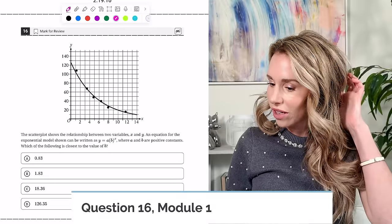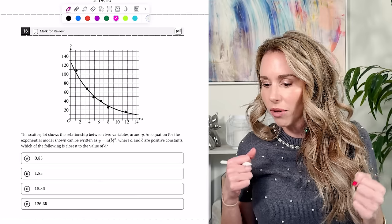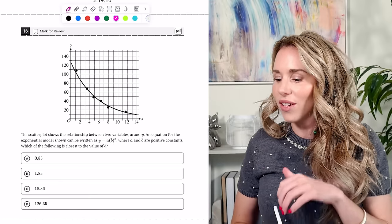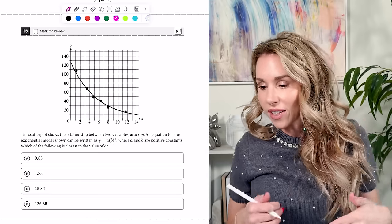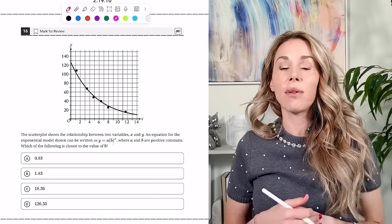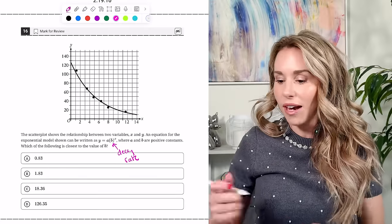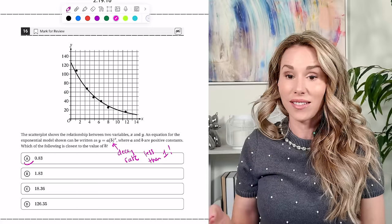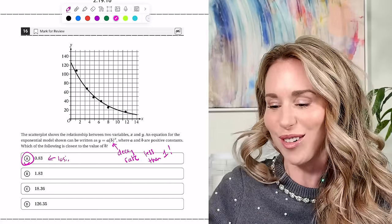Number sixteen: a scatter plot shows a relationship between X and Y modeled by Y equals A times B to the X, where A and B are positive constants. The graph is going down, so it's exponential decay, not growth. I need a decay rate — this is losing 17%, so pick A. The other options are gaining, and D would shoot way up.